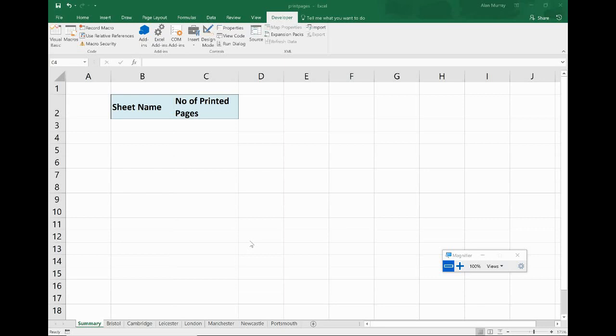This was a question I received yesterday where somebody had a lot of sheets in a workbook, I think it was 34 sheets in that instance but it can change, and they wanted to have a list of those sheet names and how many printable pages there were on each one and wanted a macro to do that, just a little clickable button for it.